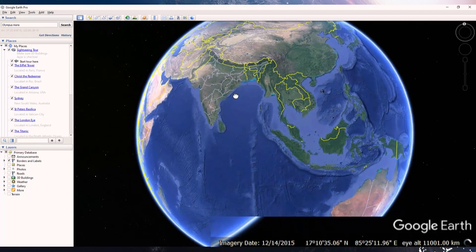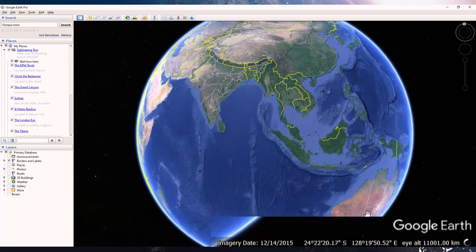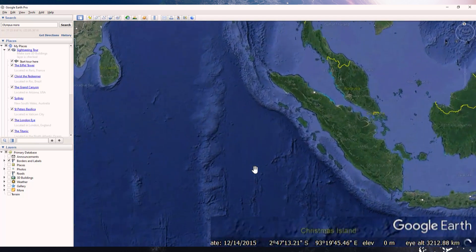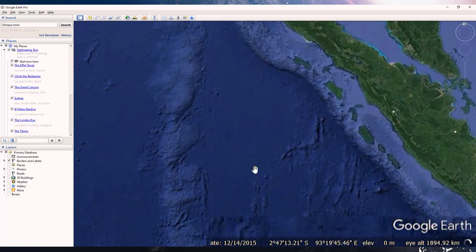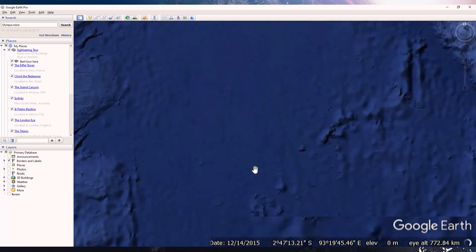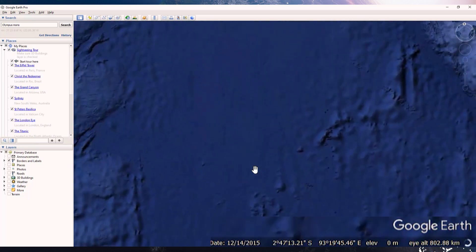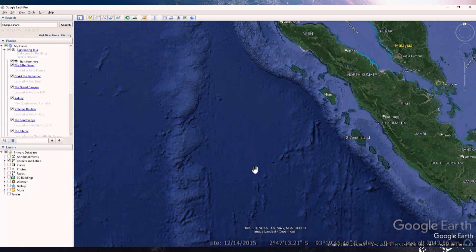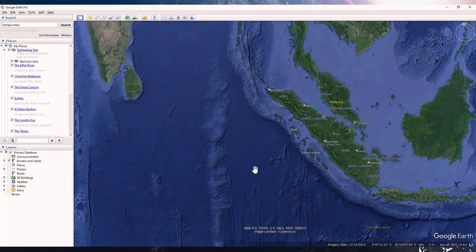It will also show you the altitude for each of these points. If you zoom in, the eye altitude value is also changing at the bottom right corner.